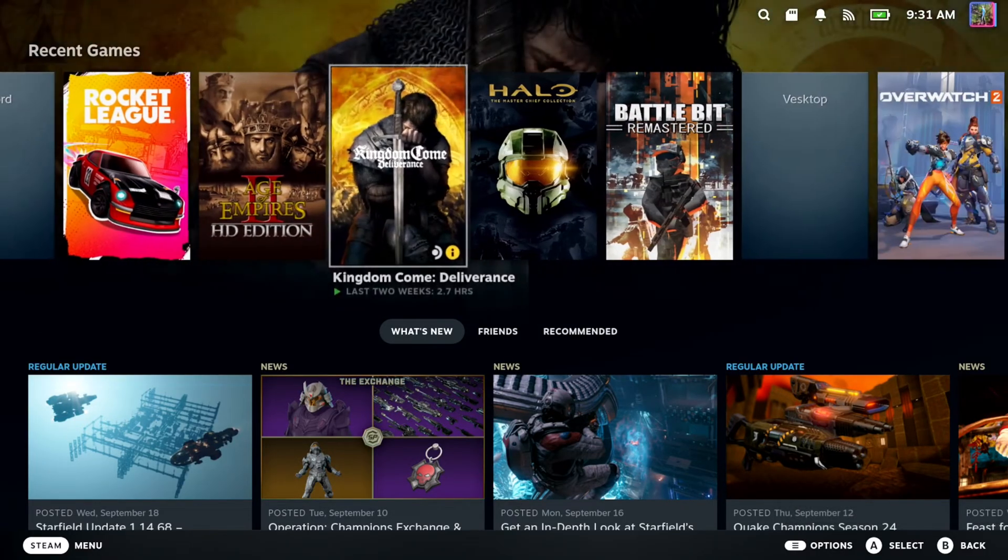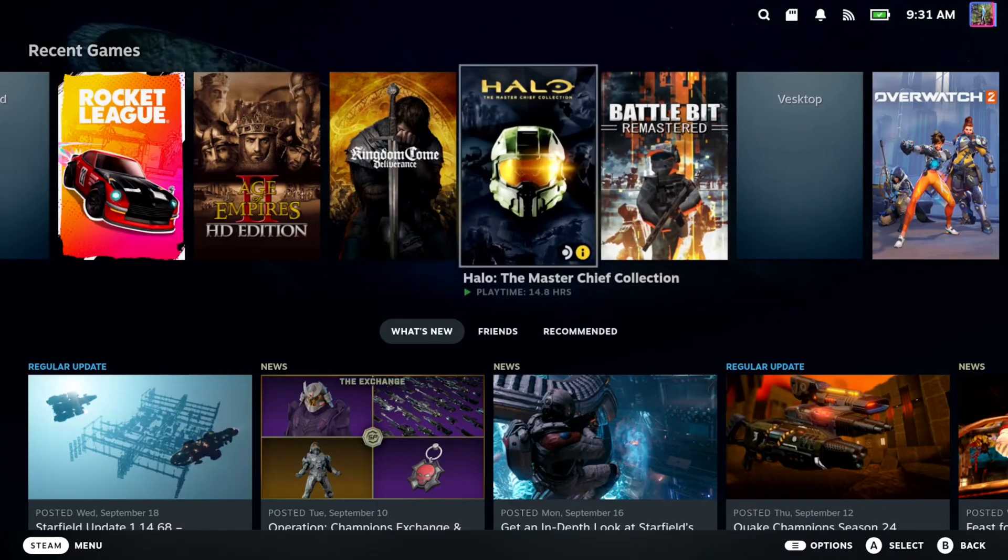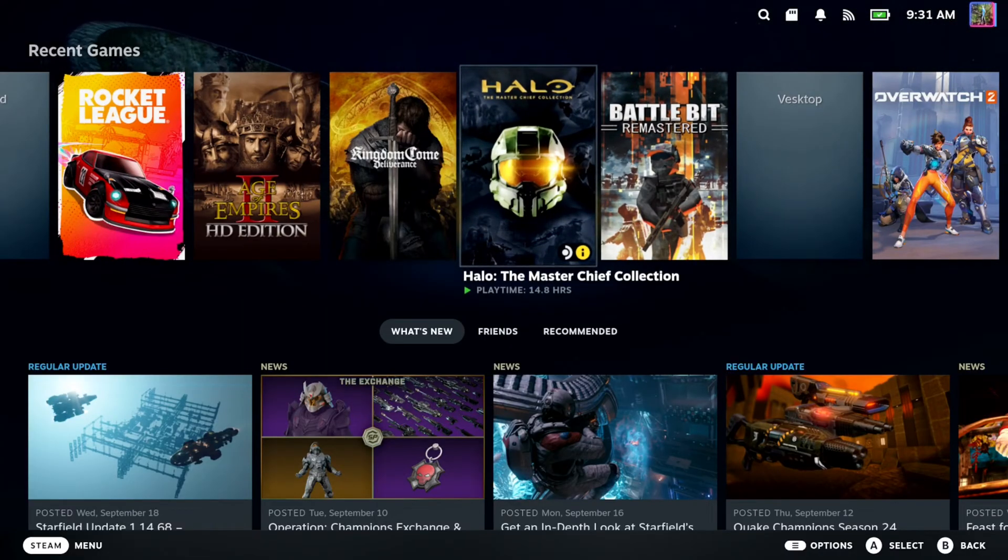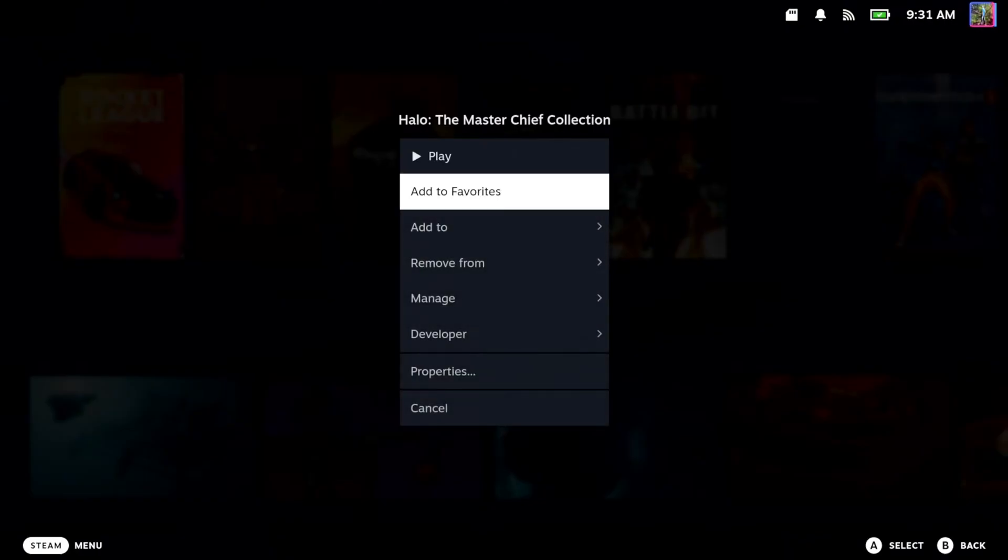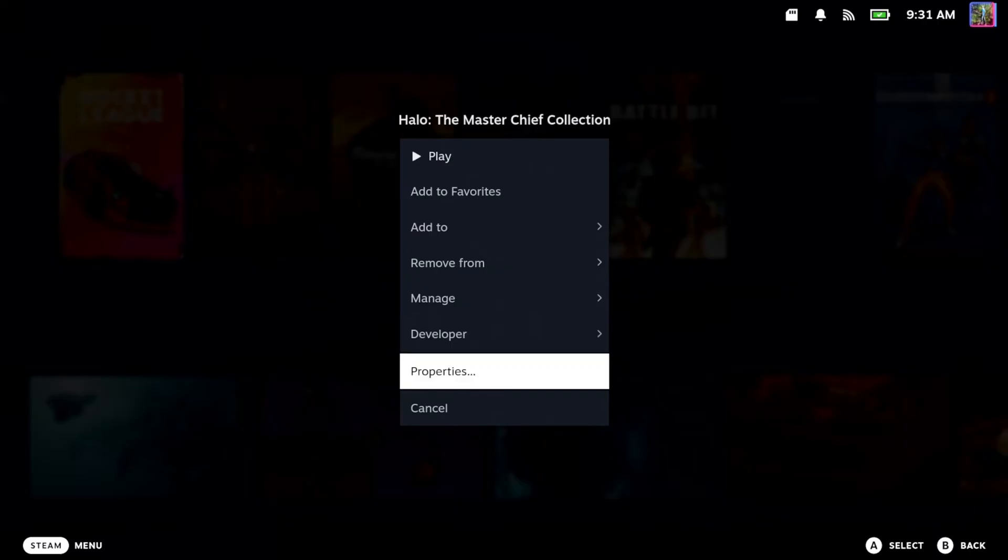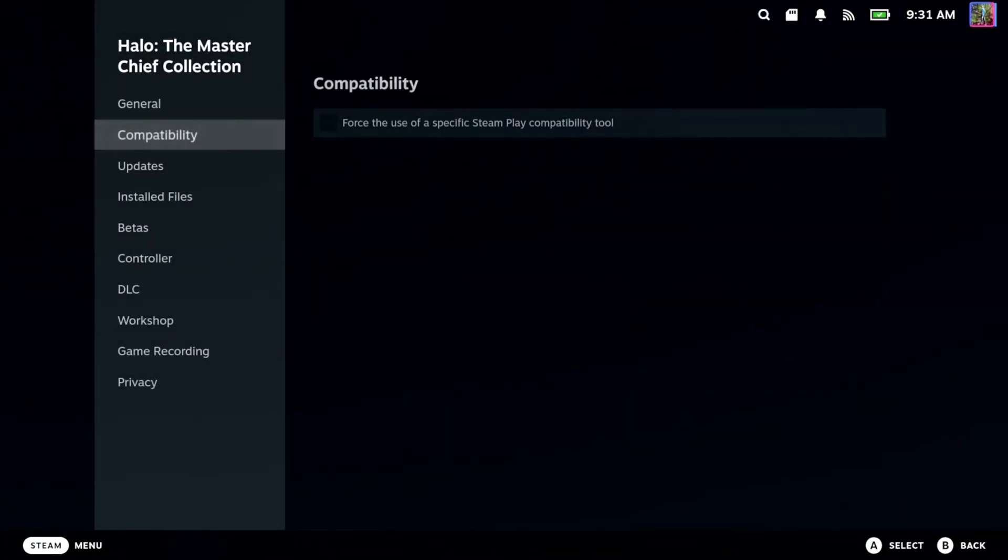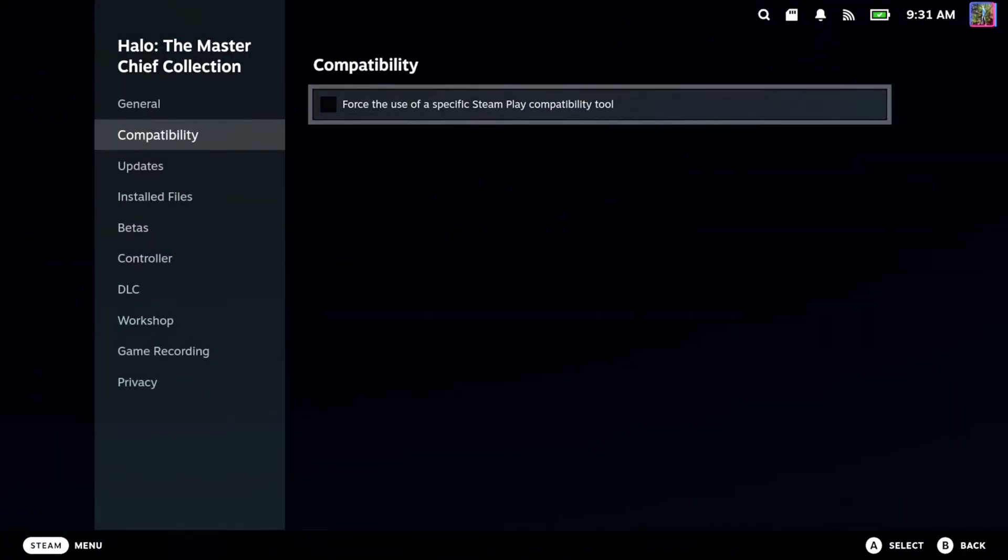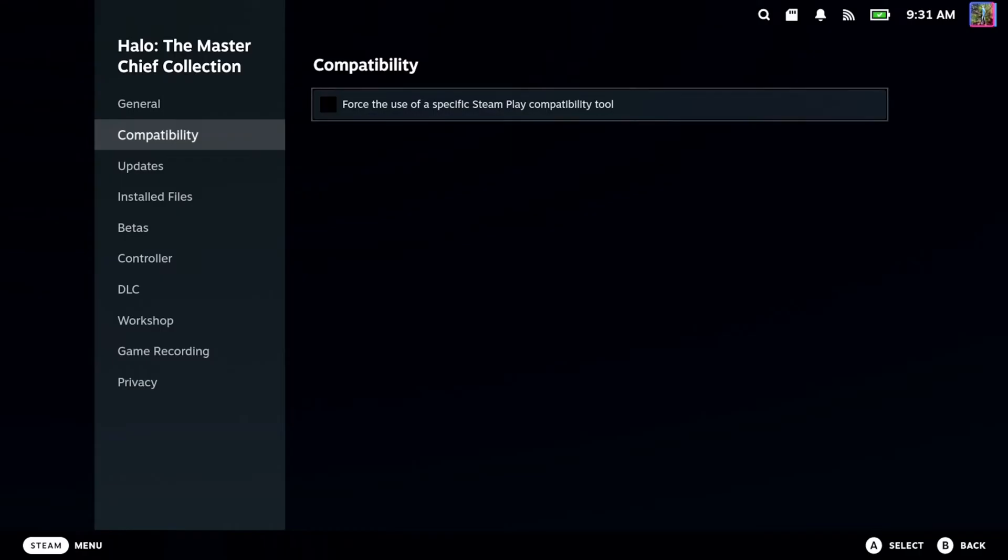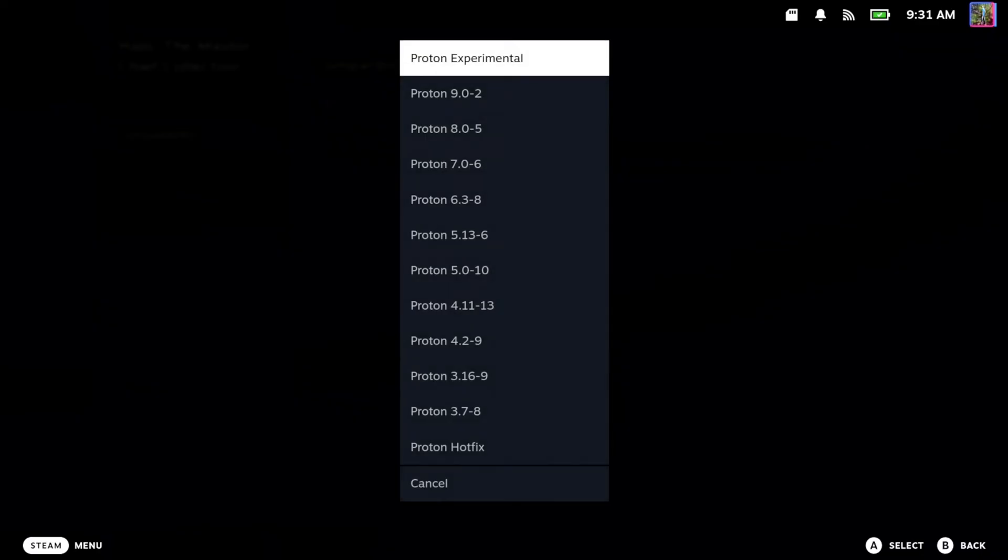So if you're having problems with the game, simply just go ahead and select it and press options on it. And then go on down to properties. And then we can go to compatibility and then go to force the use of a specific Steam Play compatibility tool. Make sure this is enabled.